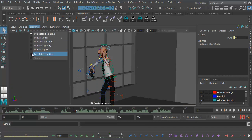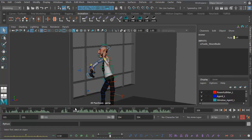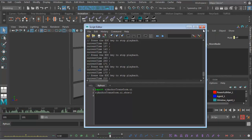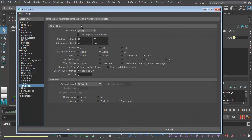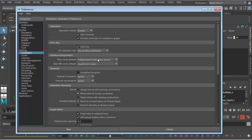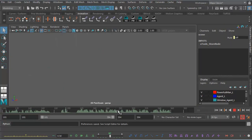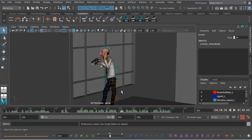It doesn't matter if I turn on two-sided lighting. It also doesn't make any difference whether I go into the preferences folder and change my evaluation mode. Let's just try that to be sure, but I don't think it's going to make any difference. Nope — exactly the same problem. So the only solution I've found is not to use Maya 2018 at all.